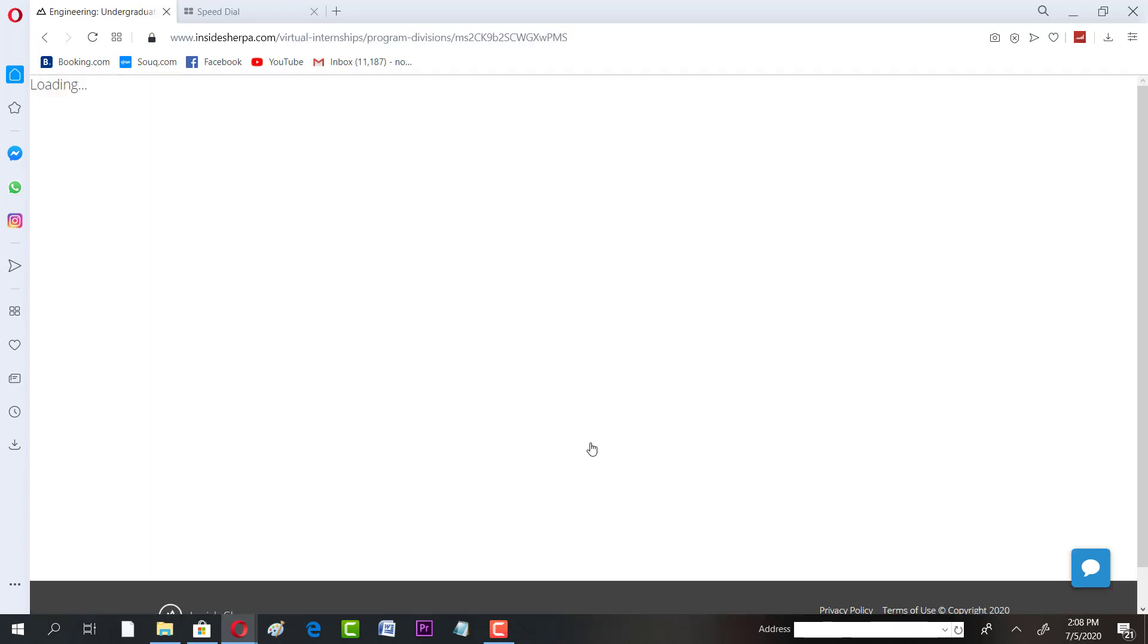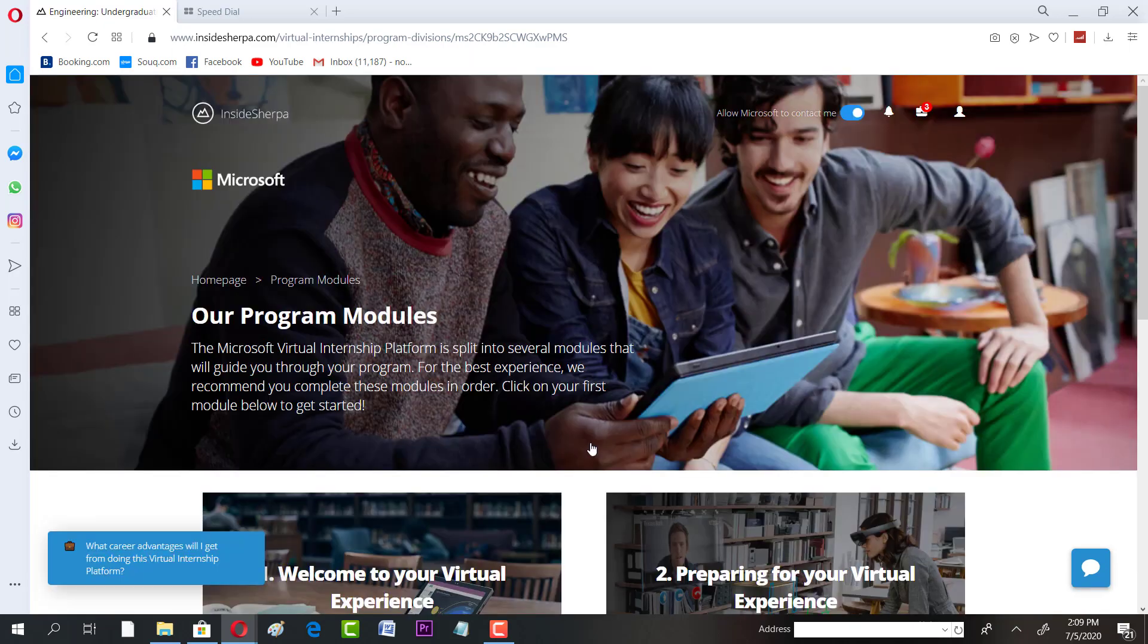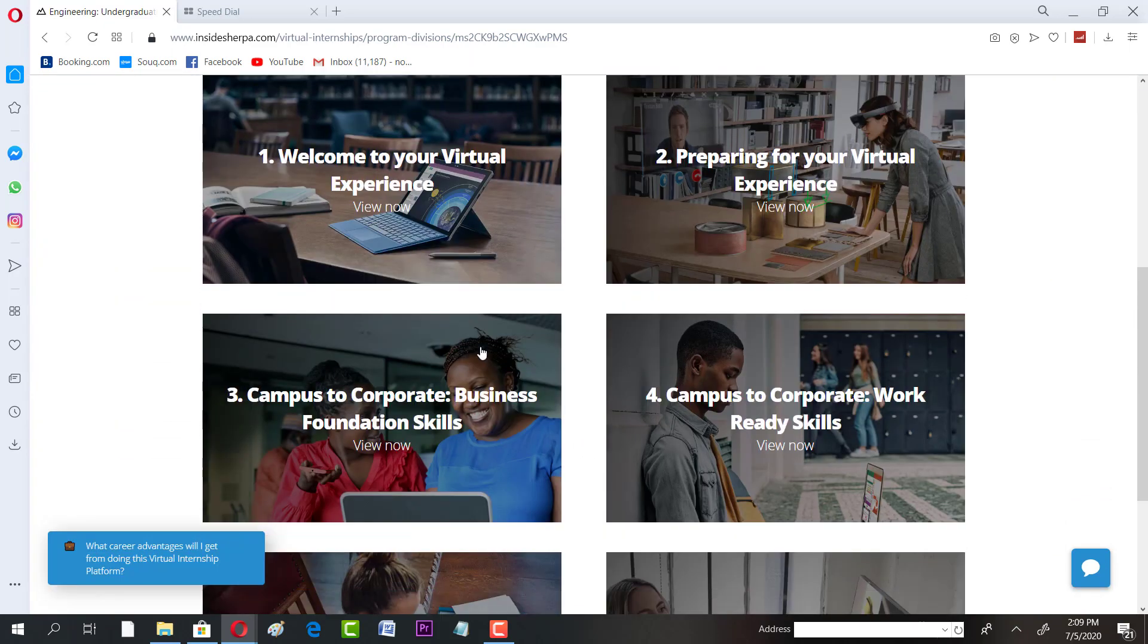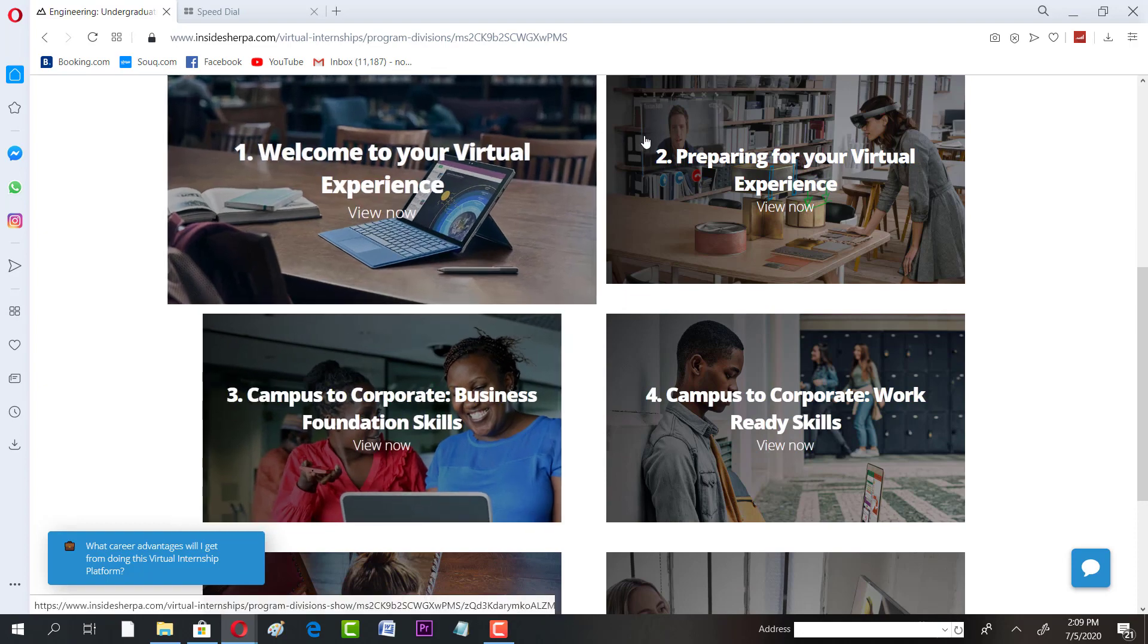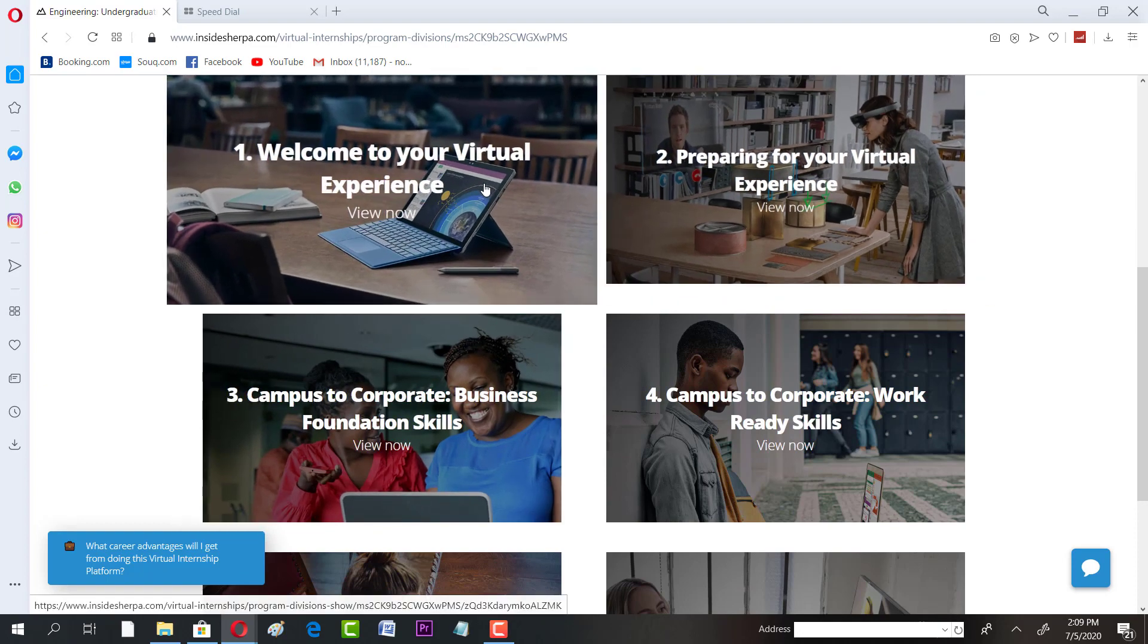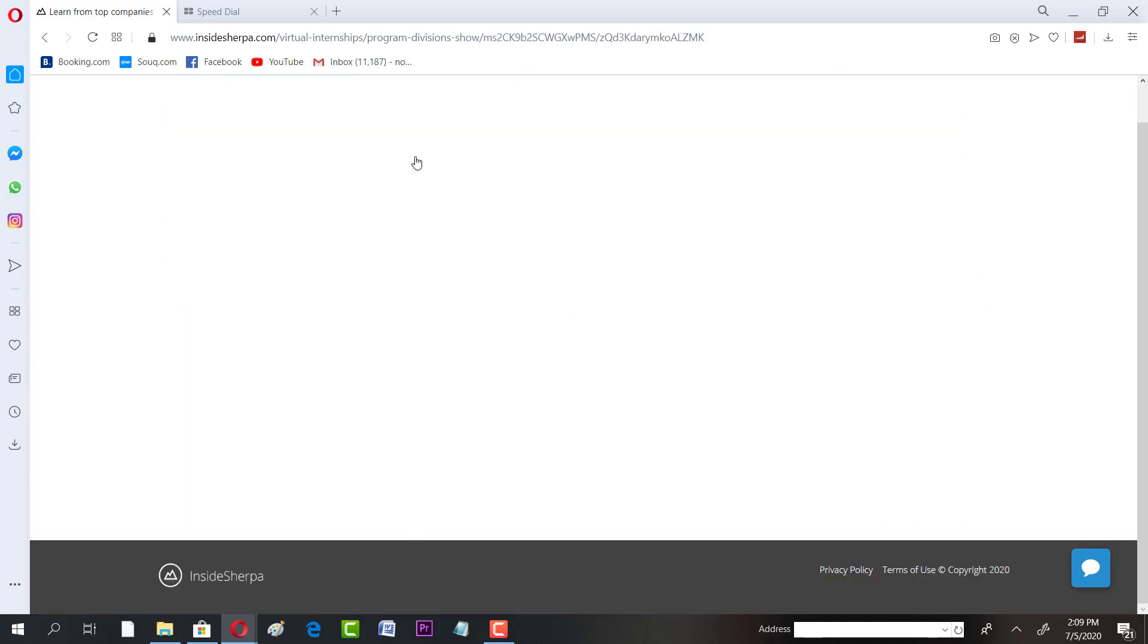Welcome to the virtual experience. Prepare for your virtual experience. Let's just click on that.